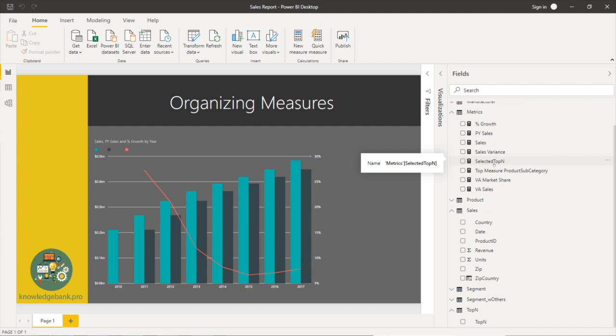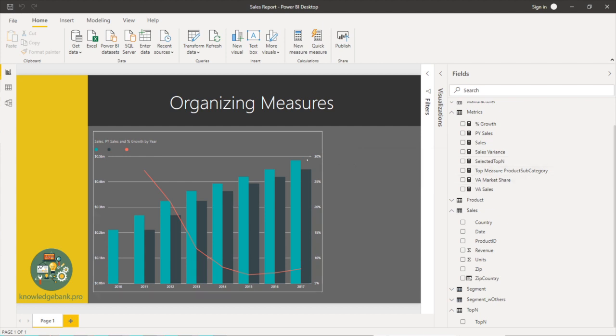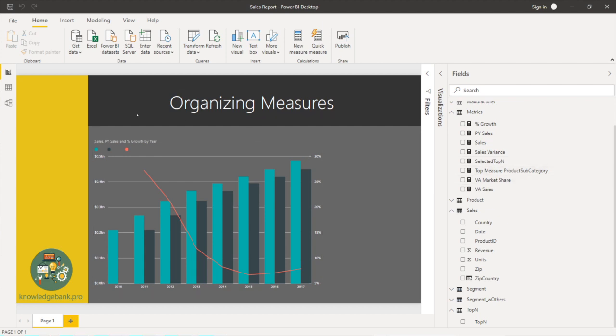let's say I have 50 of these then it gets again out of hand. So we can add these into folders as well to keep it much more organized.